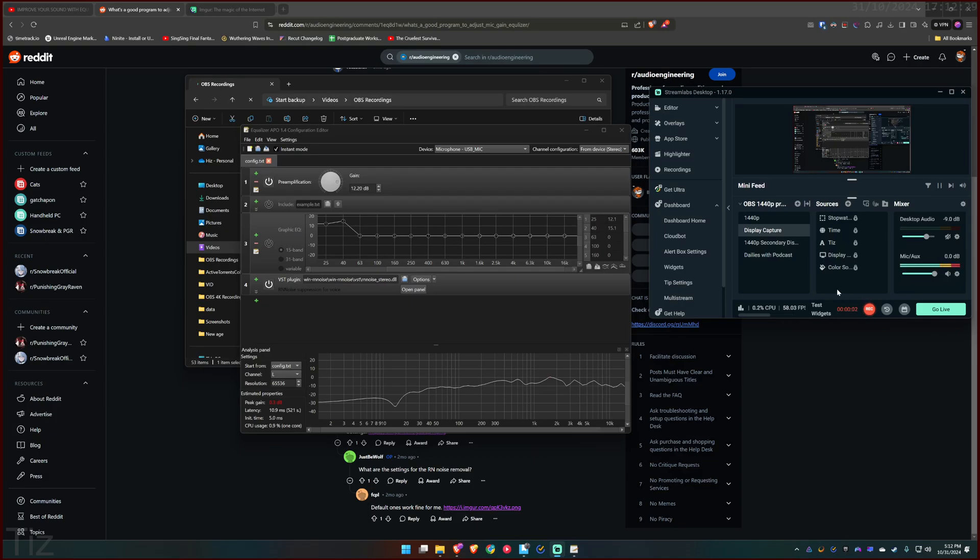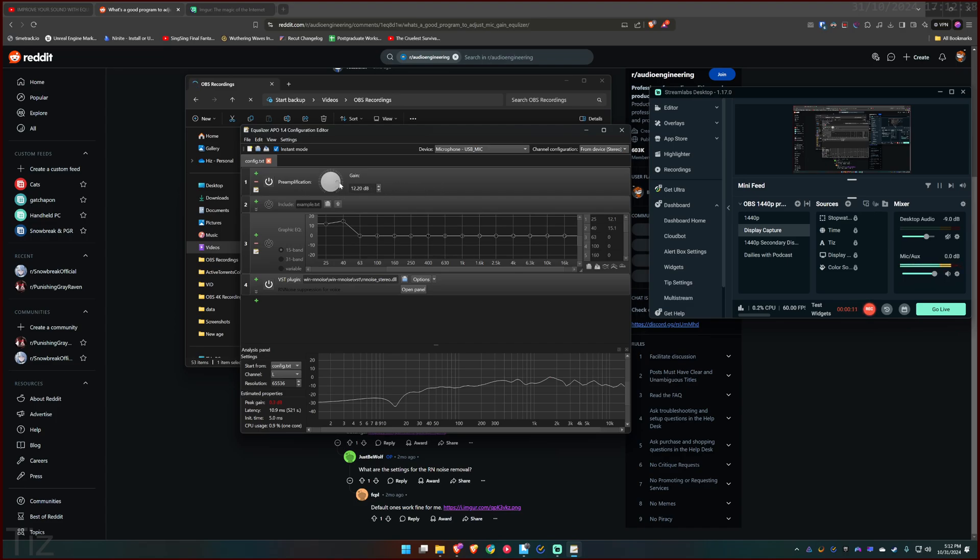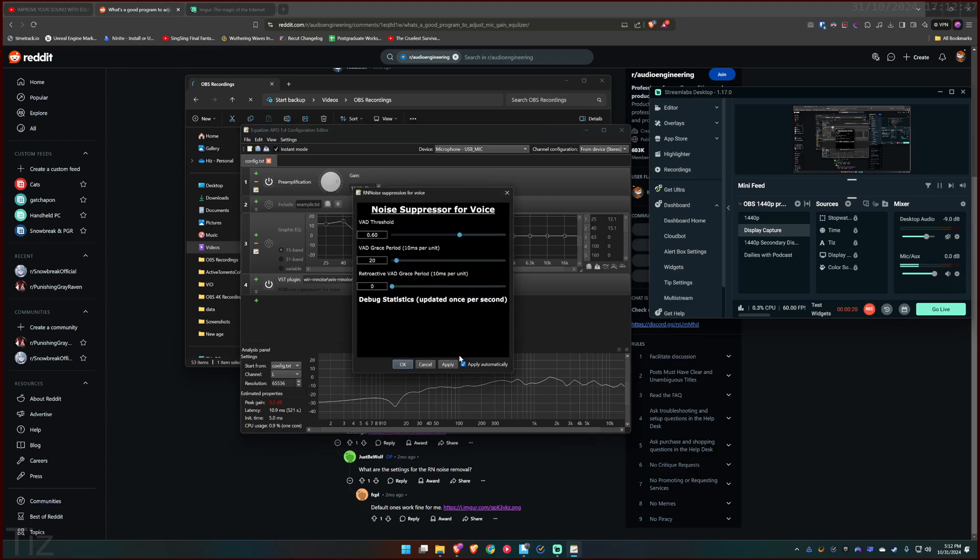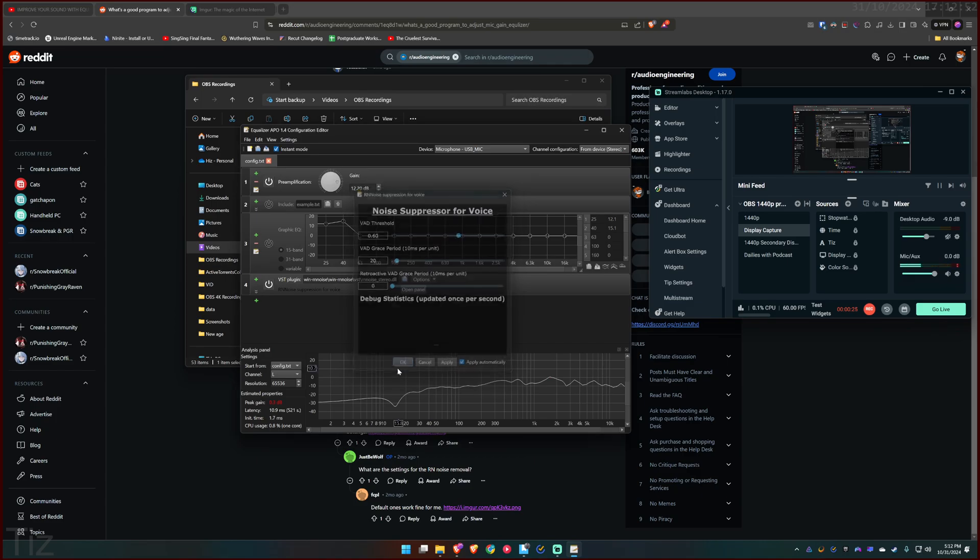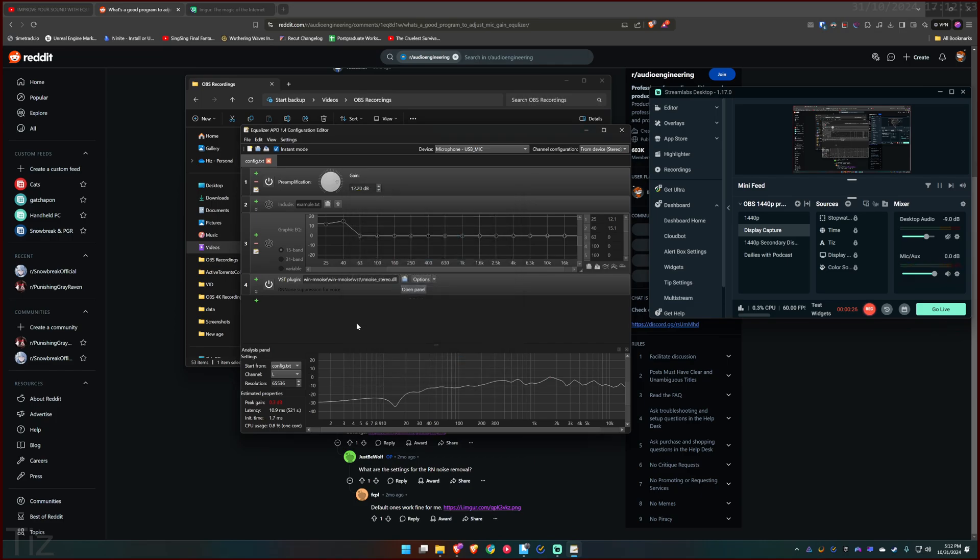Hello guys, this is it. Let me show you very quickly and then I will explain. First you want to install Equalizer APO and then turn on pre-amplification, increase the gain to the level that you'd like to increase the volume of your mic, and then turn on your VST plugin called RN Noise Suppression for Voice. Open panel, just apply and apply here like apply automatically, apply and okay and that's pretty much it.